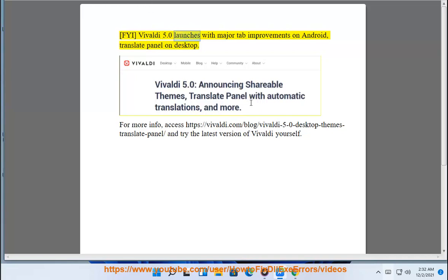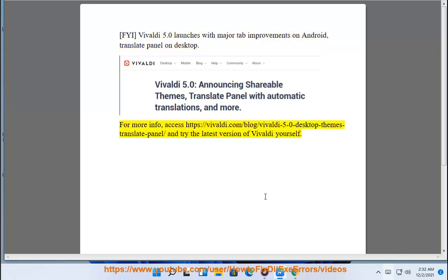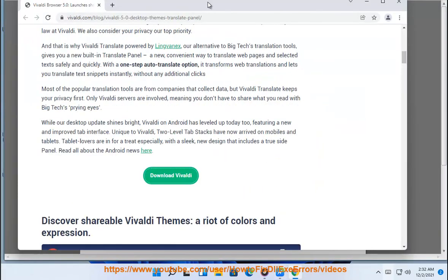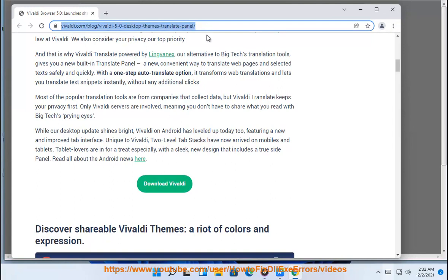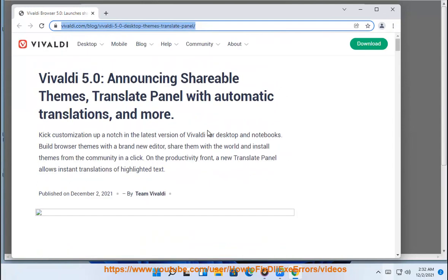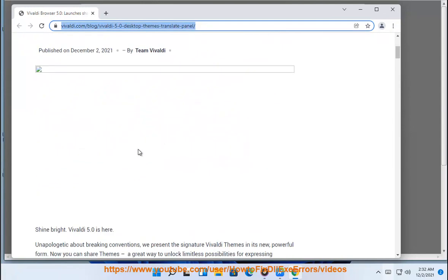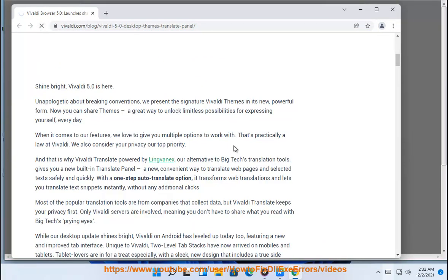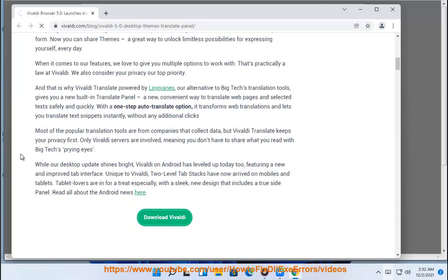Vivaldi 5.0 launches with major tab improvements on Android and a Translate Panel on Desktop. For more info, access https://vivaldi.com/blog/vivaldi-5-0-desktop-themes-translate-panel and try the latest version of Vivaldi yourself.